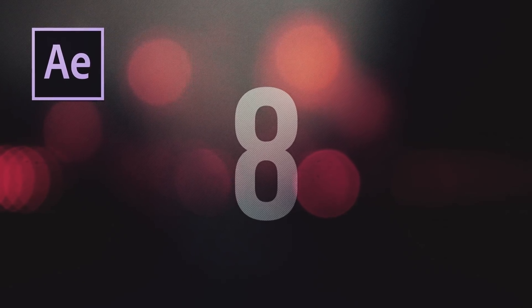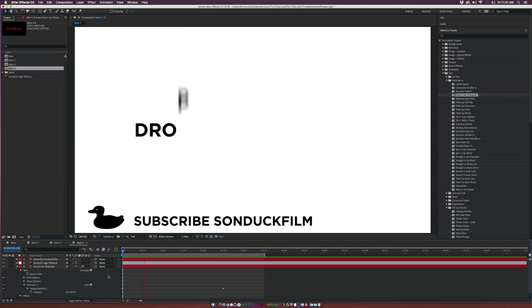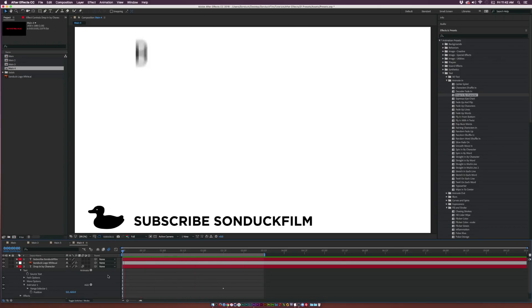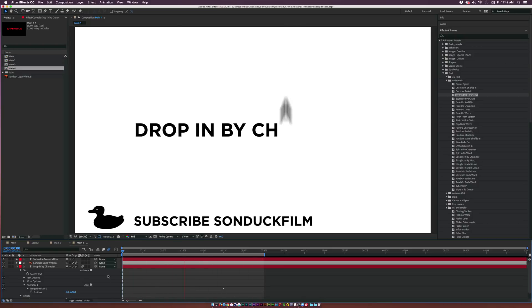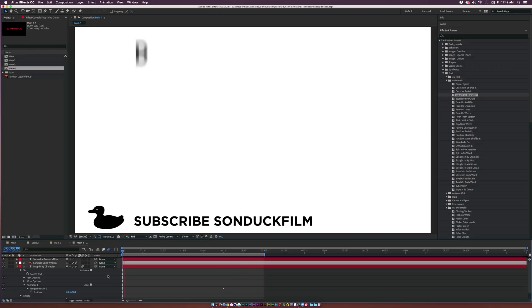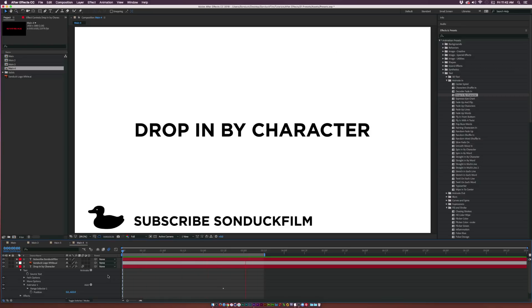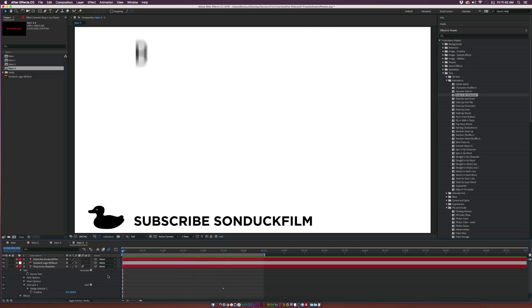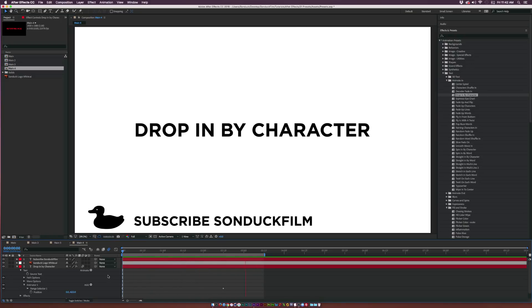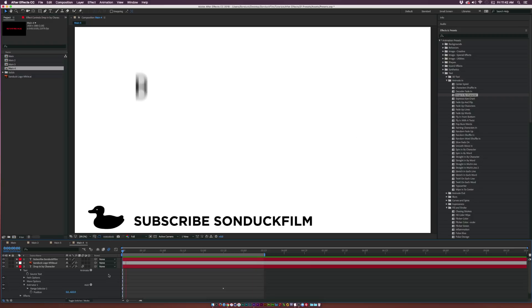At number eight we have Drop In By Character. This effect is underneath the Animate In folder and allows you to choose the position outside of your composition and have it come in from any direction that you want. If you want to come in from a vertical perspective, you can position the text outside of the composition. If you want to come in from a horizontal perspective, you can position it from the left or right side. Overall, a very nice way to bring in each character at a time.